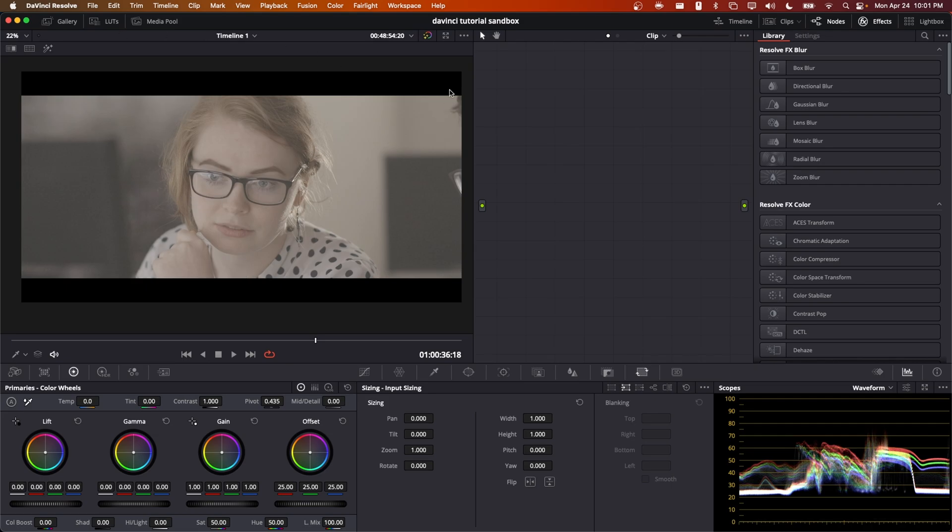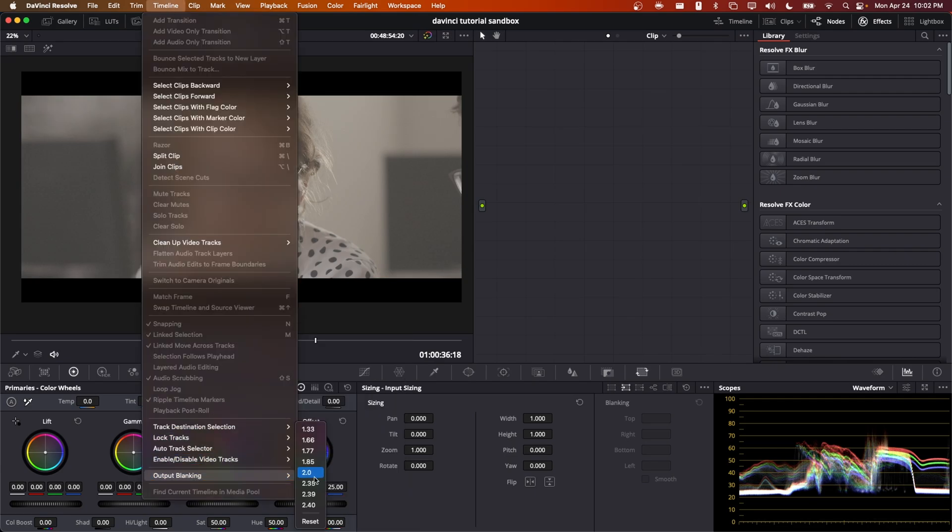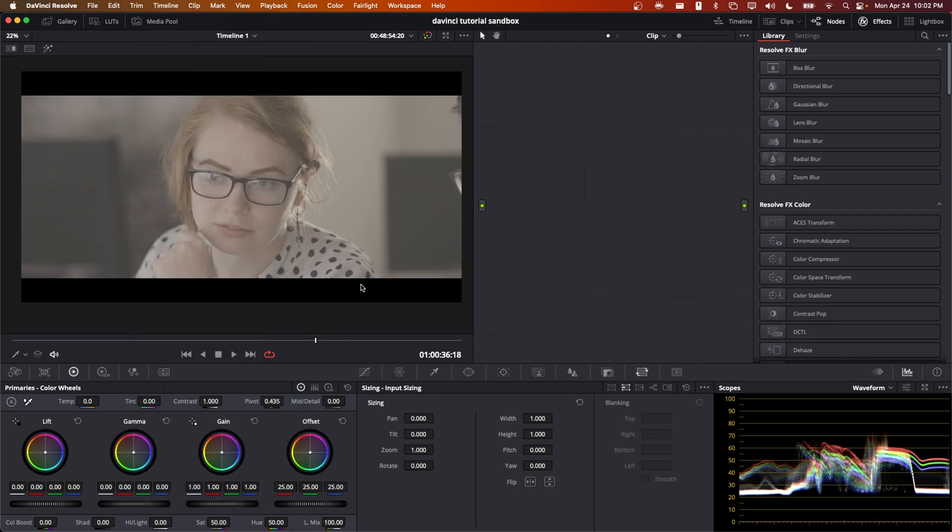Resolve's implementation of these two black bars with the output blanking parameter leaves a couple things to be desired. First, this output blanking applies to the entire timeline. If you wanted to have a series of clips where some of them have the black bars and some of them do not, then you're kind of out of luck.